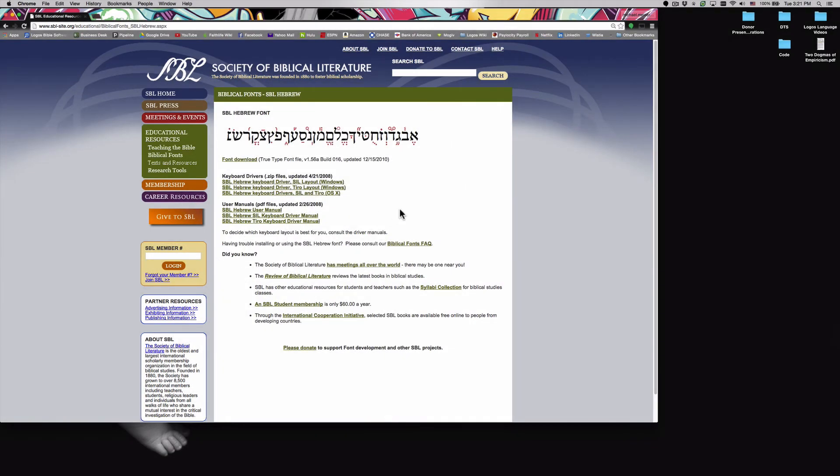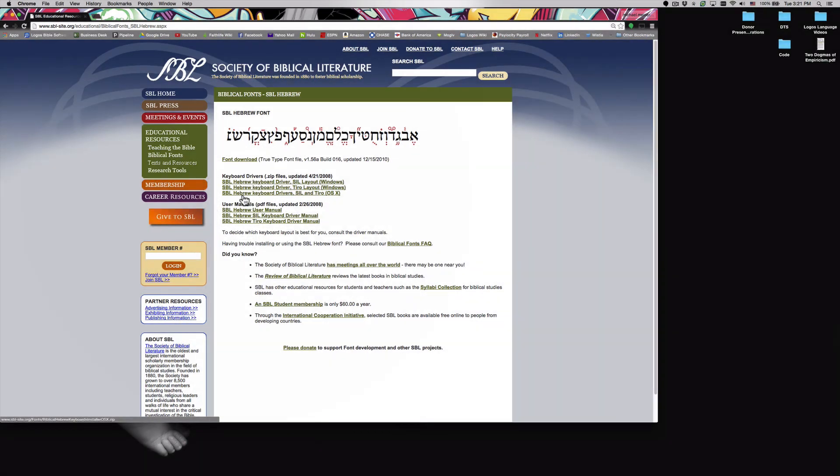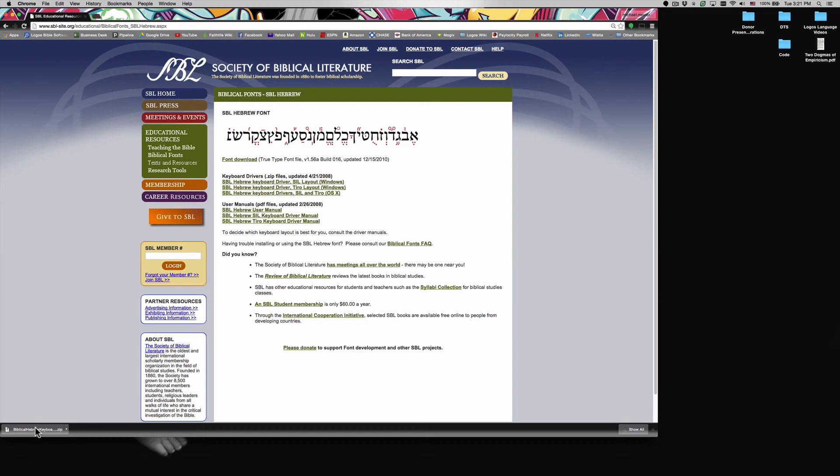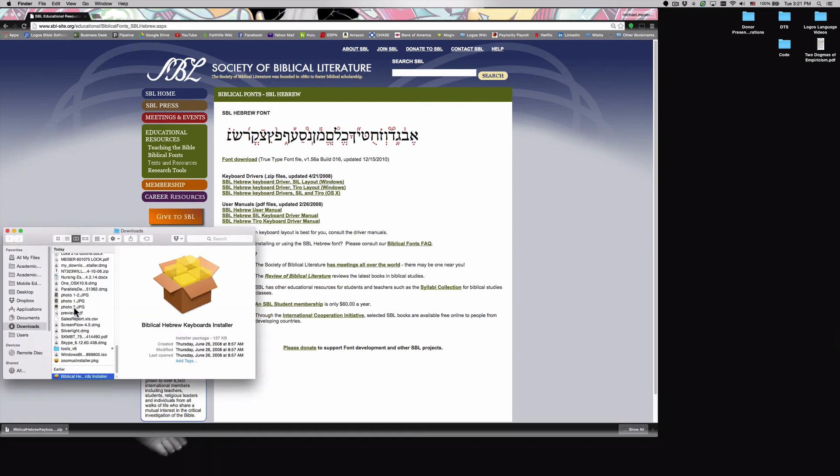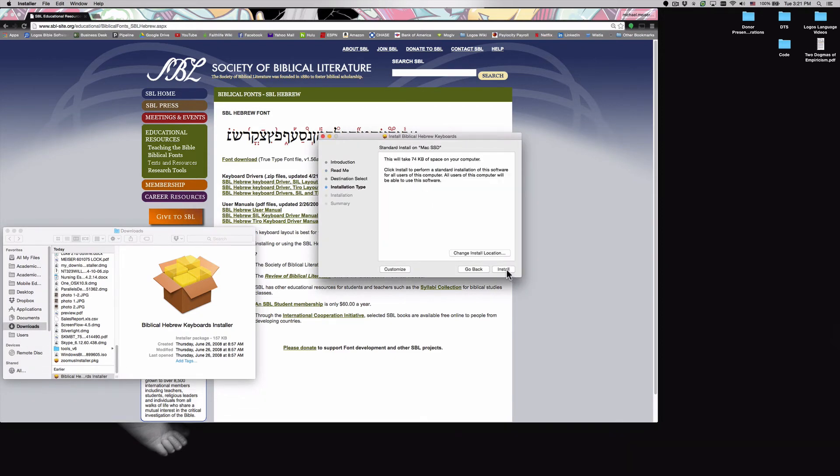Once we've clicked on Hebrew font, we're going to want to go to the section called keyboard drivers, and we're going to want to select the option for SBL Hebrew keyboard drivers SIL and Tyro OS 10. So as we click that, it'll download that keyboard driver onto your computer. We're going to want to click our newly downloaded file to unzip it, and once it's unzipped we're going to want to double click it to install the keyboard and we'll just follow our installation instructions.